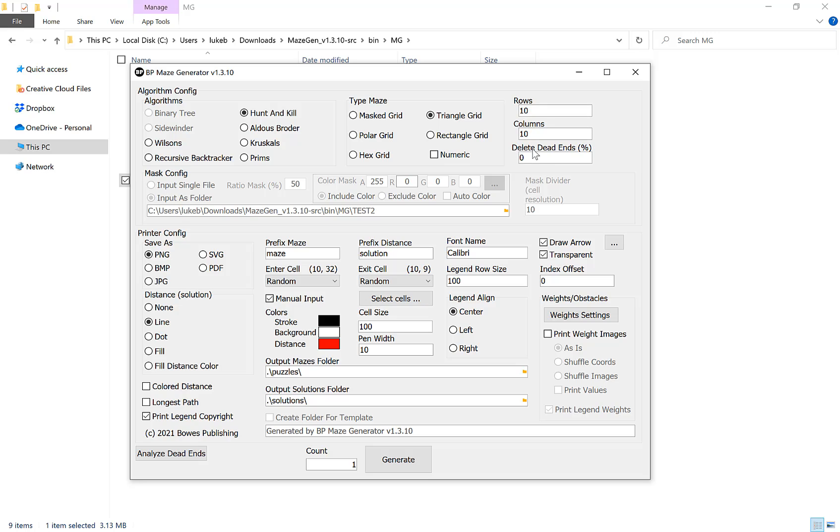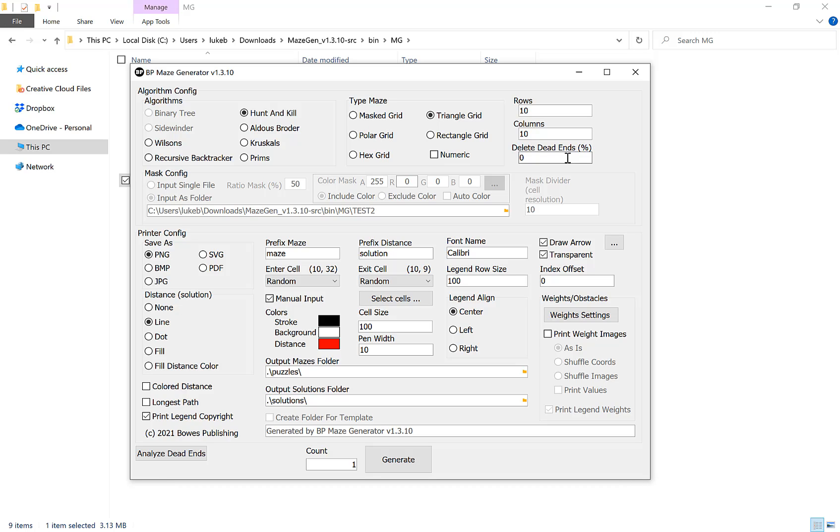You'll notice here I do cover this in the algorithm video, but you have an option to delete dead ends. If you want a unique solution keep this on zero. There are some instances where you may not want a unique solution, particularly if you're having different obstacles where different ones you go through cost different points, but we're going to cover that in a completely different video. Just know that for most purposes zero is perfect.